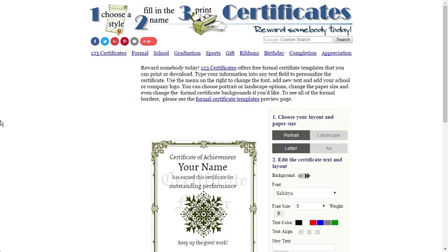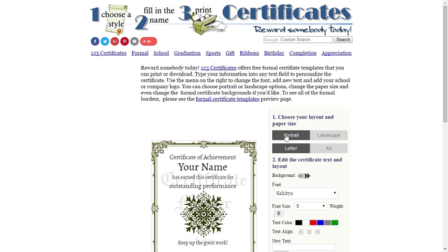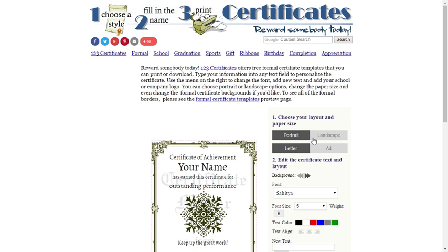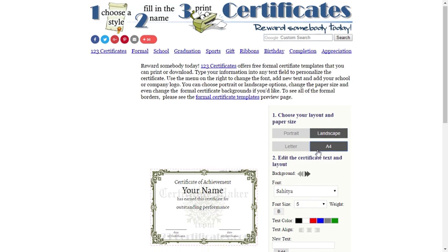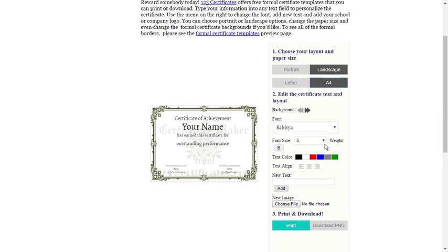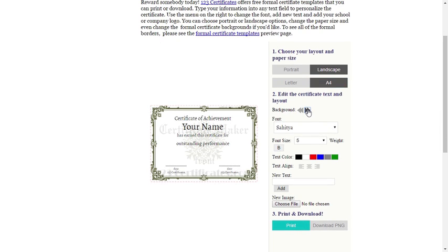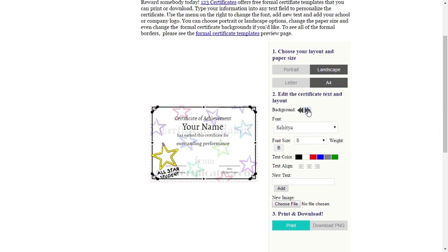At number 3 we have 1-2-3 Certificates. This is another popular free online certificate maker that helps you to generate printable formal certificates. You can choose a template from categories like formal, school, graduation, sports, gift, ribbons, birthday, etc.